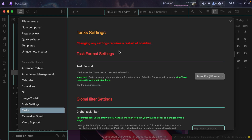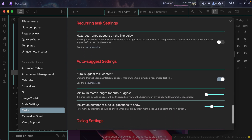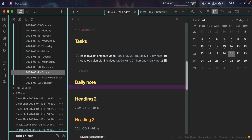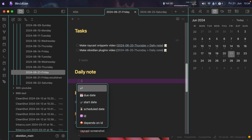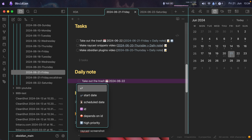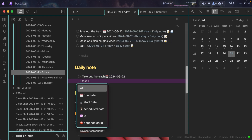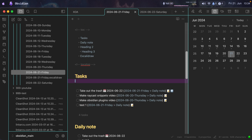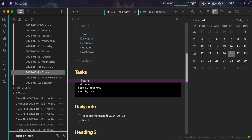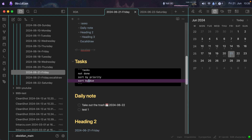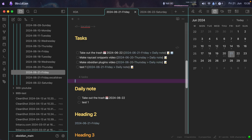Moving on to Tasks — I didn't change any of the defaults. Let me show you how this works. At the top of the file, there's a section with a code block using the 'tasks' keyword. Inside this code block you specify which tasks to show — I want to see ones that are not done, sorted first by priority then by due date. That's why tasks with a due date show at the top of the file.